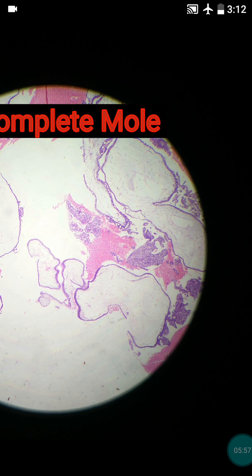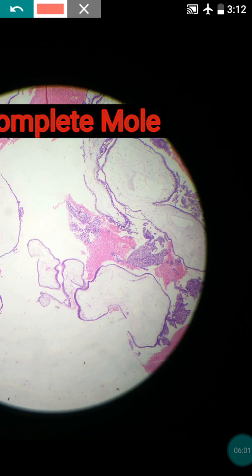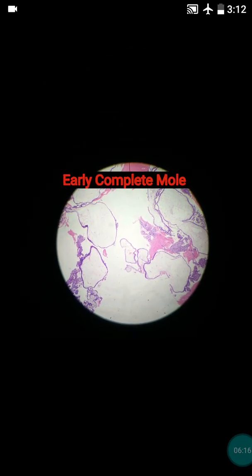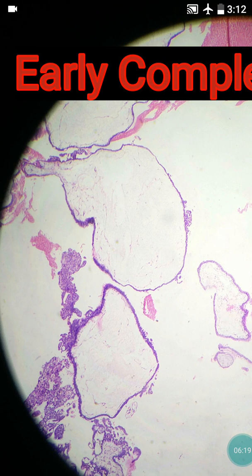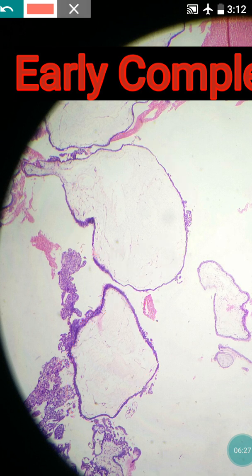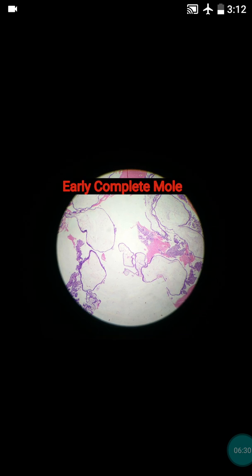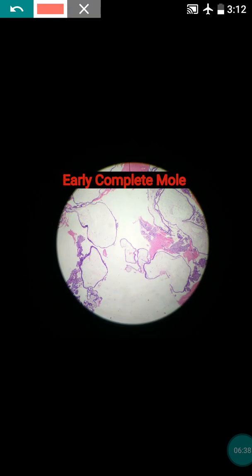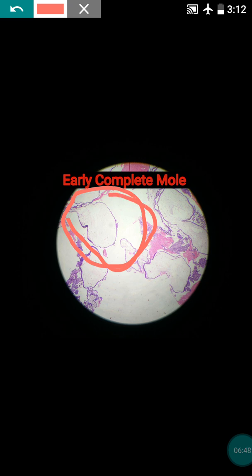Sometimes trophoblastic hyperplasia can produce invagination as well — usually this is a feature of partial mole, but here in some villi it was present. Kindly note one important point: blood vessels are totally absent in this hydropic villi. If nucleated red blood cells and blood vessels are seen, then you have to think about partial mole. This is a case of early complete mole, which is why we are not able to see the circumferential trophoblastic proliferation.